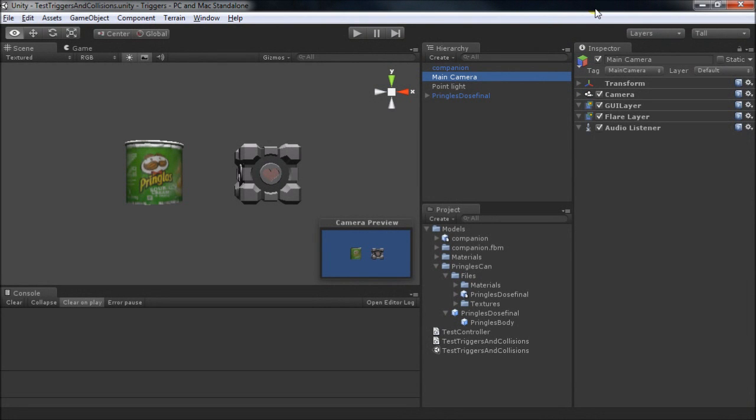Welcome to Unity Tips and Tricks. In this video, we're going to take a look at the way Unity handles physical interactions between a pair of objects.